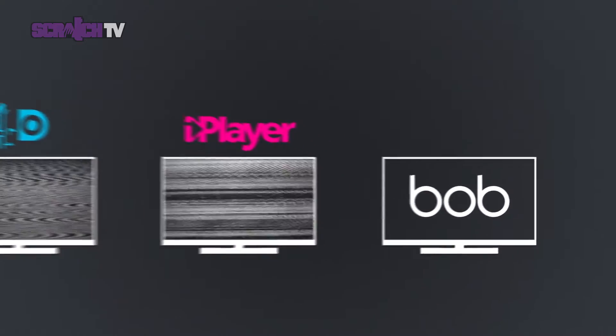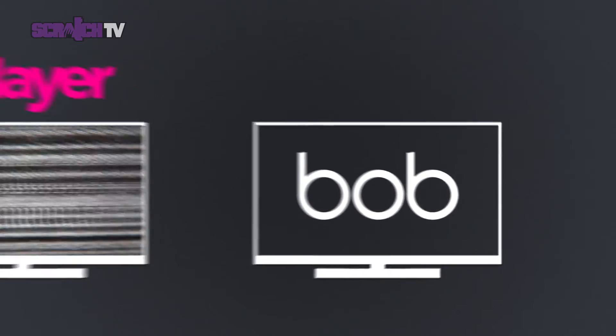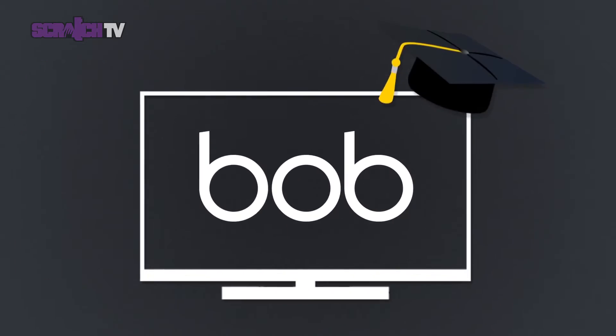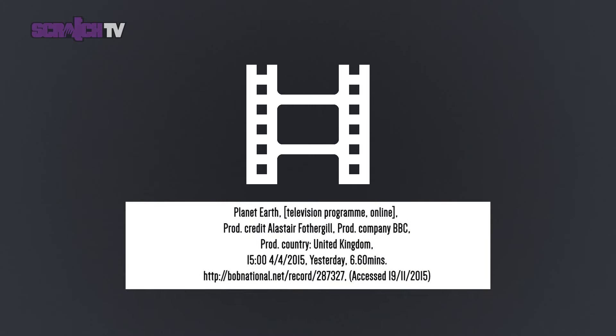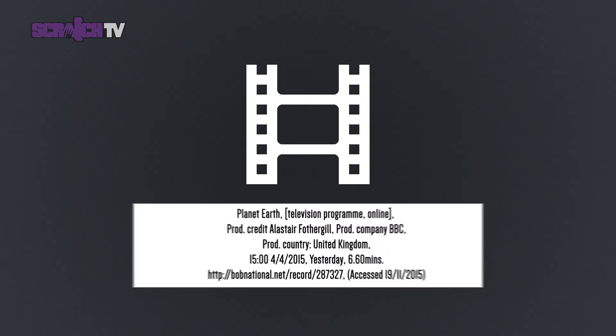But it isn't just a catch-up service, it's a student tool. Every programme has a Harvard reference ready for your use in your work.